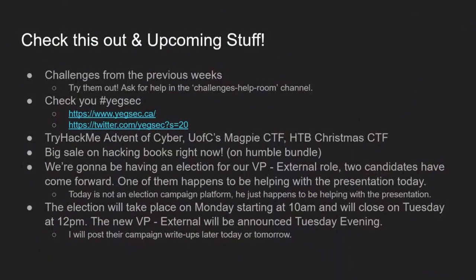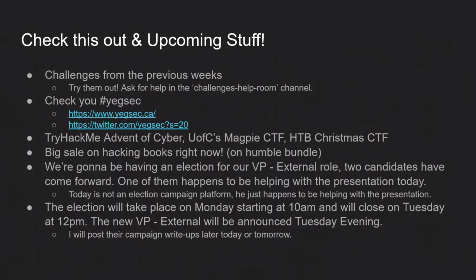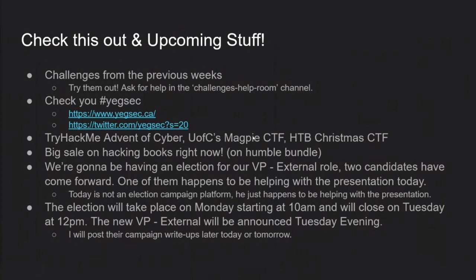So that one's going on. Hack the Box is also doing a CTF right now. They're doing their Christmas event. I won't bring it up, but the link is still in the Upcoming Events Discord on the side there, so please check that out as well. And then, I've been in contact with the University of Calgary. They have an awesome InfoSec club down there with hundreds of members. They're very big, they're very established, and they are doing their Capture the Flag event. The Magpie CTF, and that is also posted in the Upcoming Events channel.